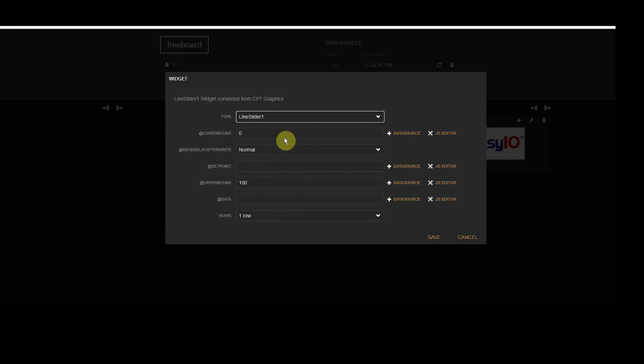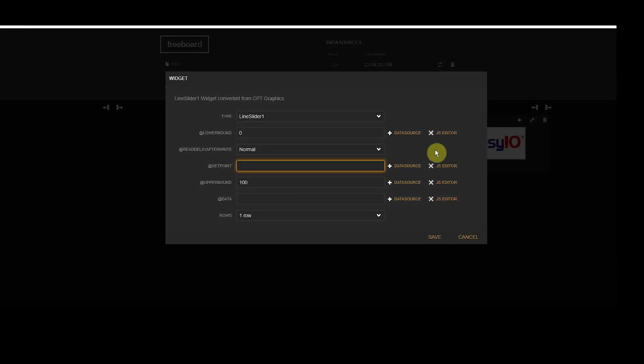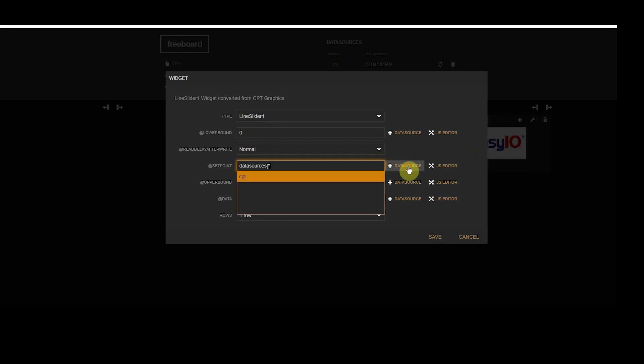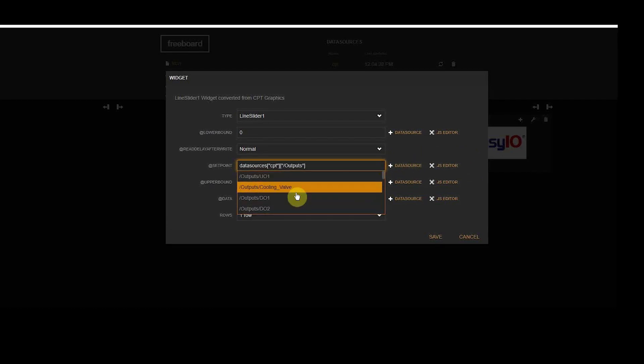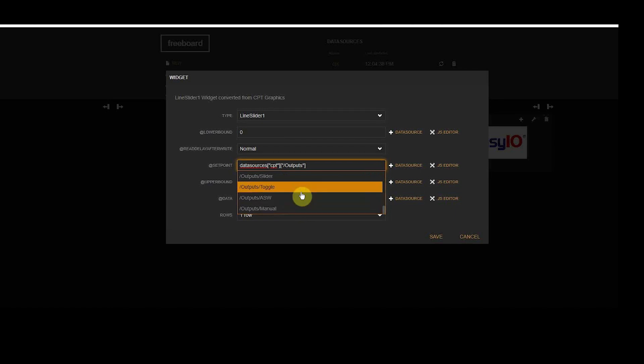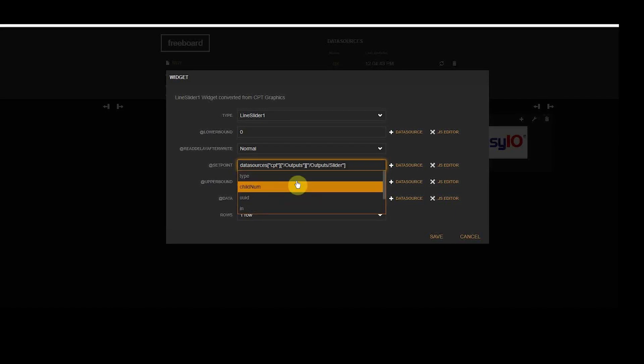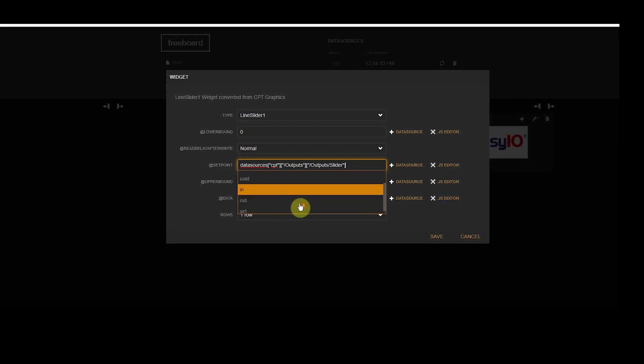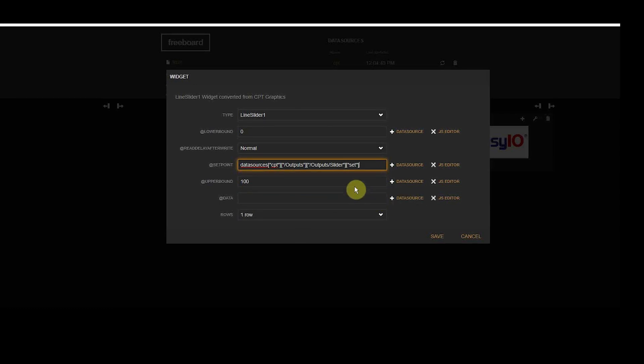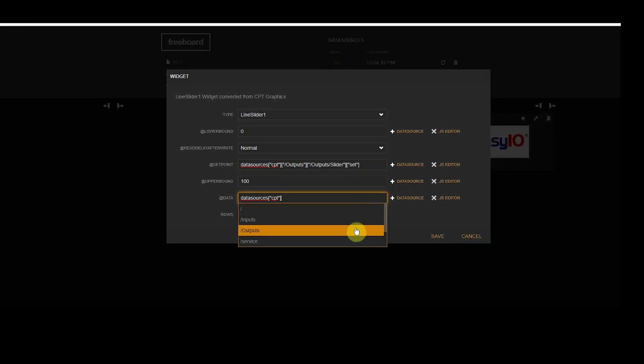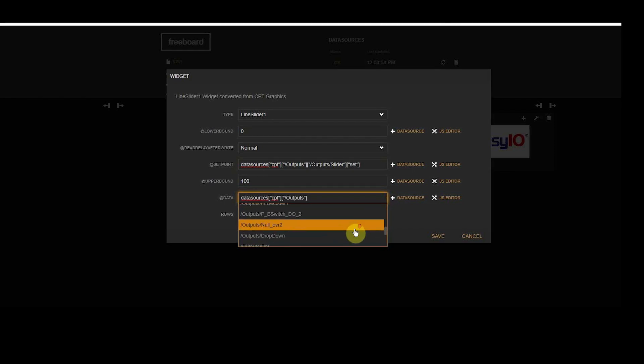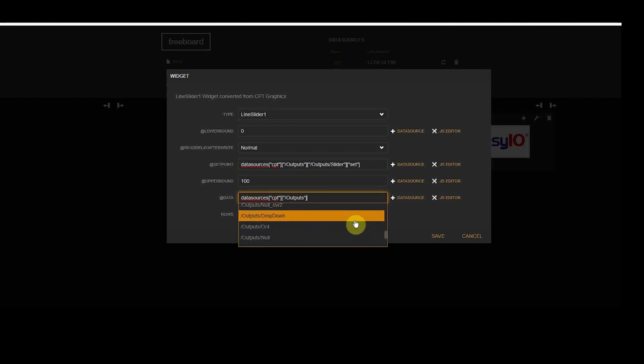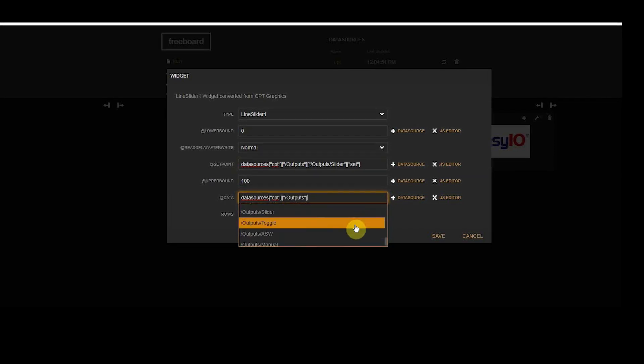We need to make two data connections. First the setpoint, this will be the set of the write float object which we had called slider in the CPT tool. The second connection is the out of the same object.